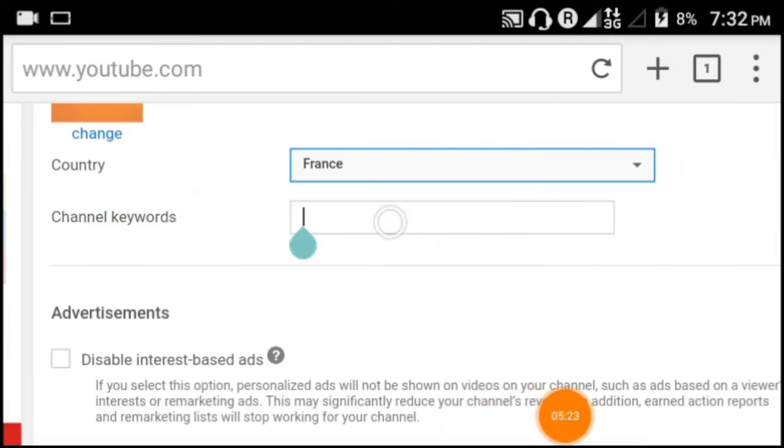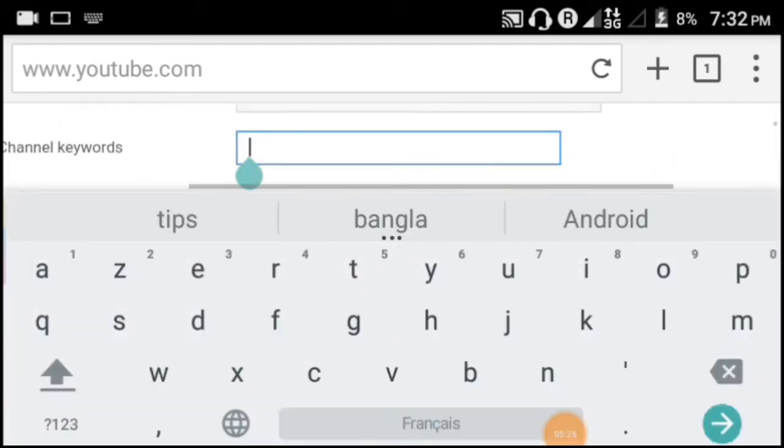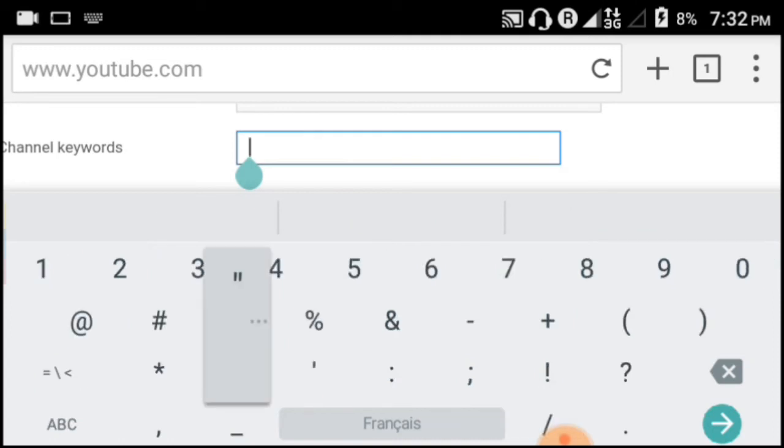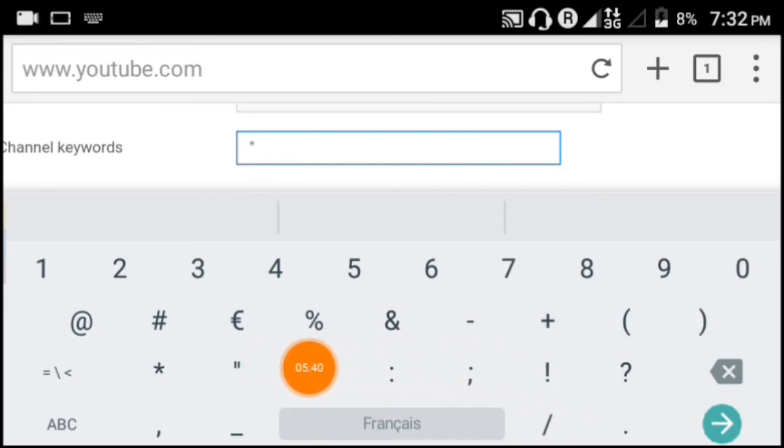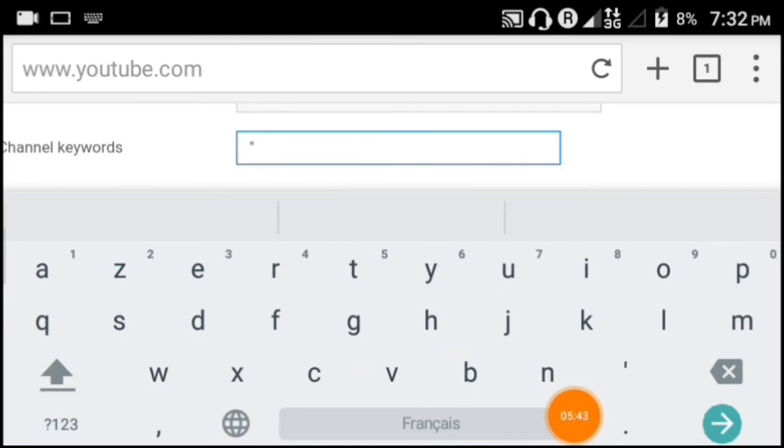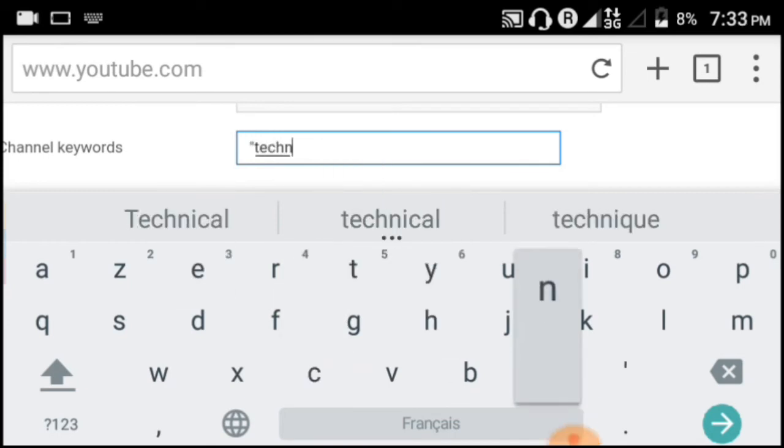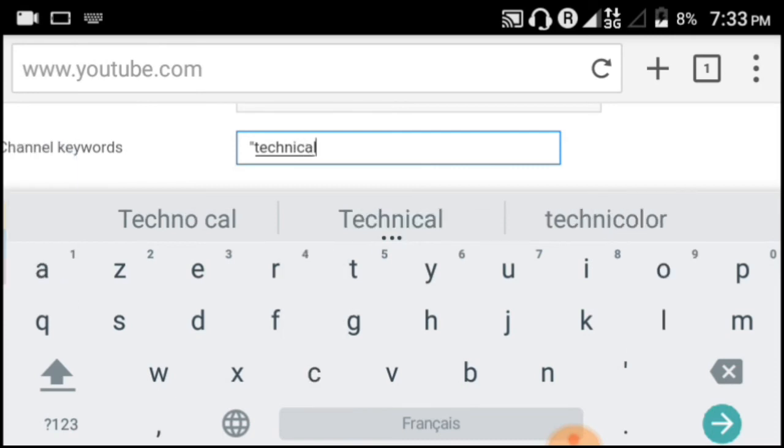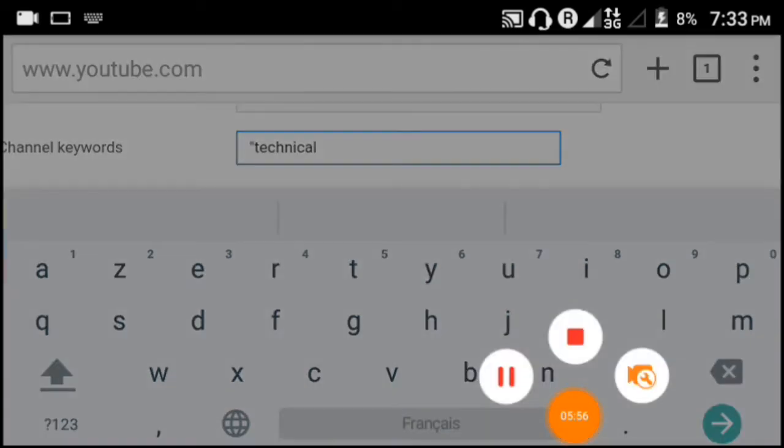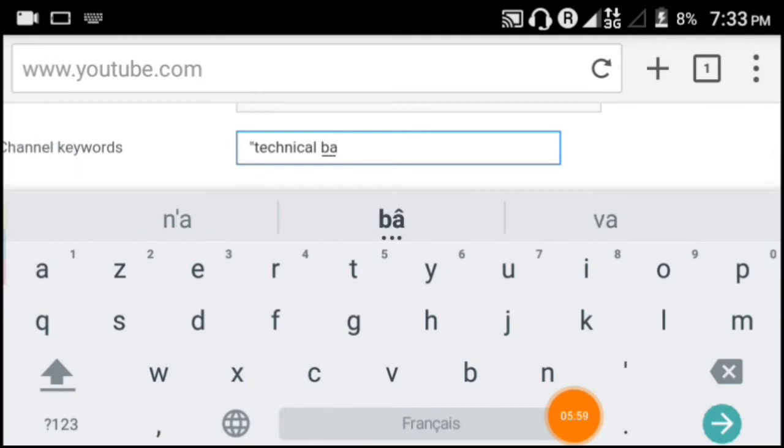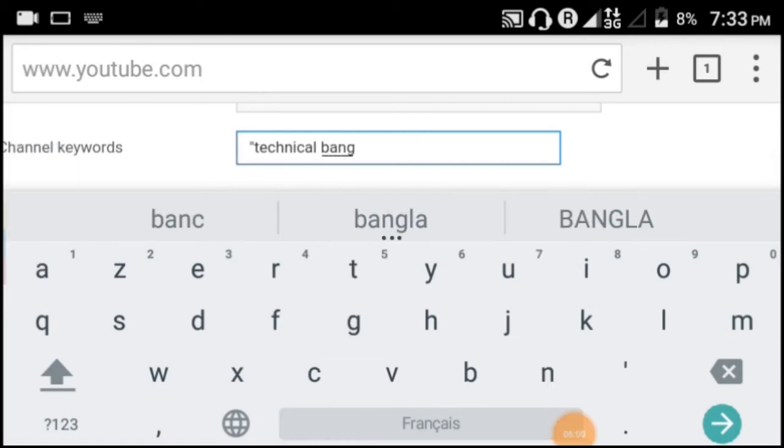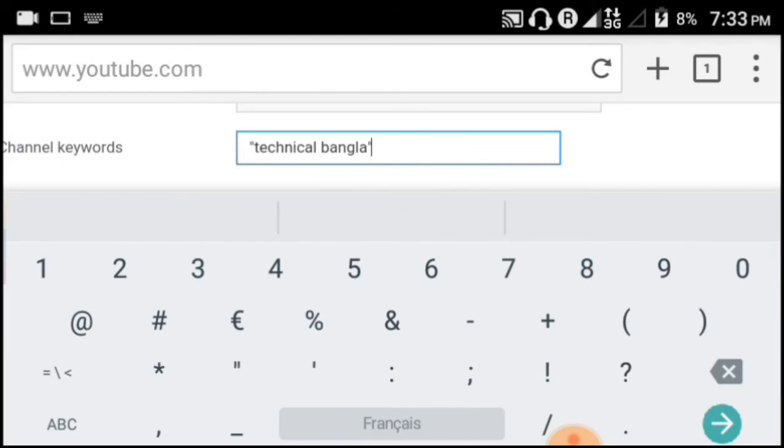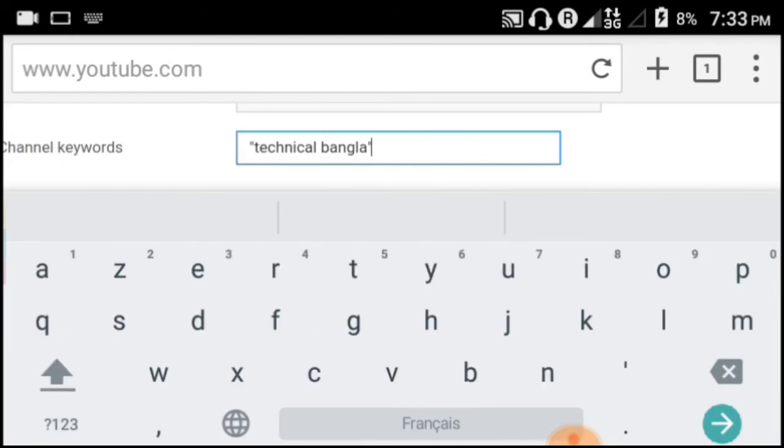In the Channel Keywords section, you need to add relevant keywords. The keywords should be related to your content. For example, if I make technical videos, I should add keywords like technical, Bangla, technology, tutorials. Don't add random or unrelated keywords.